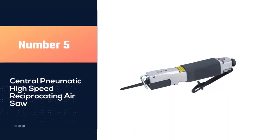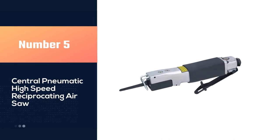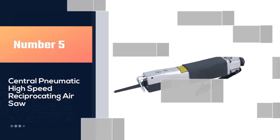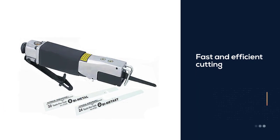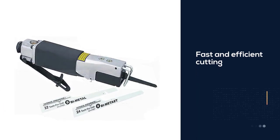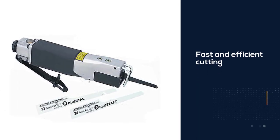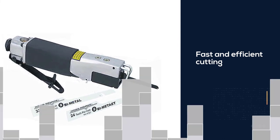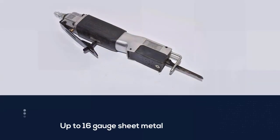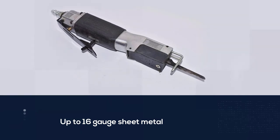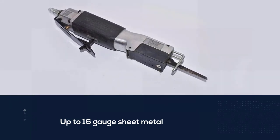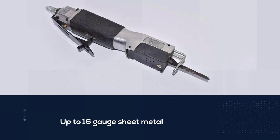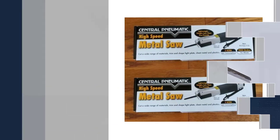Number five: Central Pneumatic high-speed reciprocating air saw. The high-speed metal saw is one of the best reciprocating saws on the market for fast and efficient cutting of almost any material you might throw at it, including bars, pipes, rods, aluminum, and up to 16 gauge sheet metal.